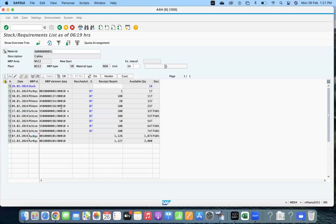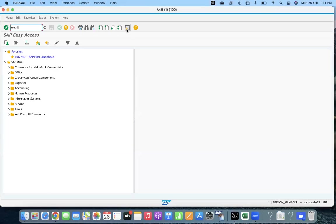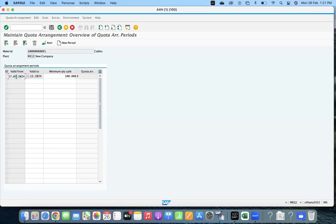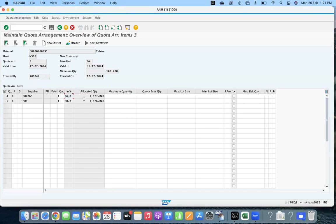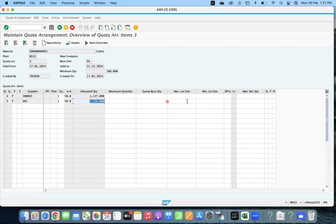I'm going to release a new video on quota arrangement — what the setup is and how to do it. Before closing, let's go to MEQ1 and check what changed. The allocated quantity is shown — 50% allocated. Based on open requirements, it now shows one PR for 1127 and one PR for 1126. Because of that, the system is showing these data for both quantities.